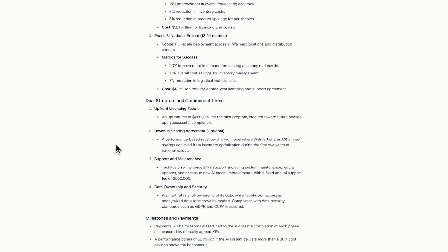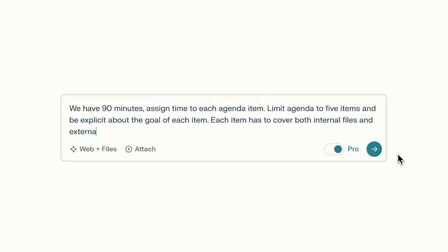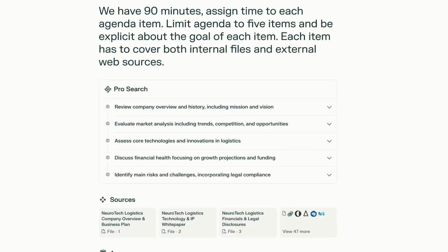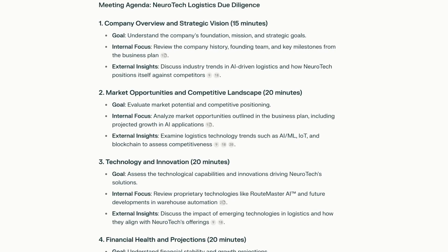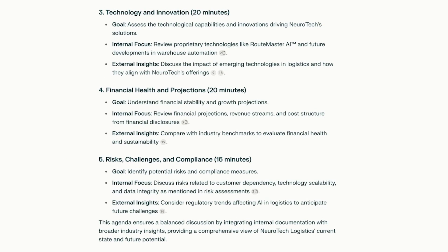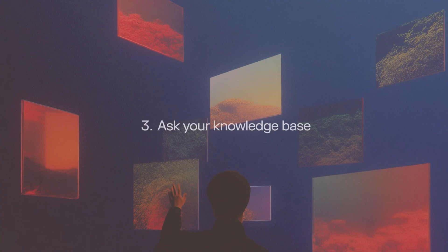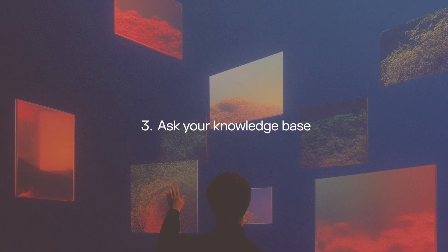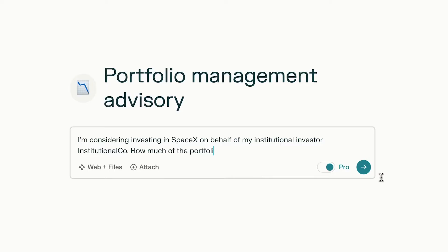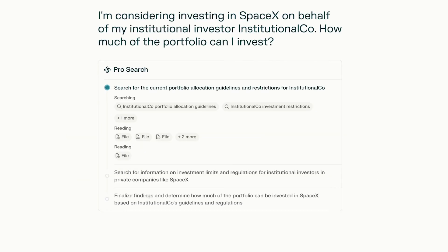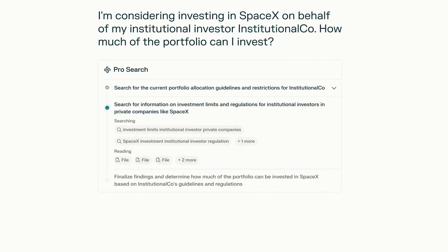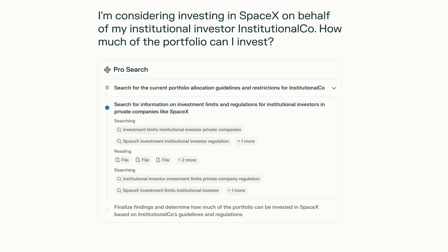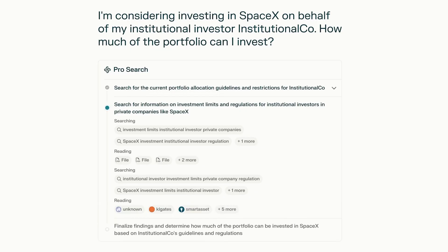Dramatically grow the value of your own data by letting Perplexity find the critical insights within your own knowledge bases that help you forward. Use spaces as knowledge bases and effortlessly get answers to any question.